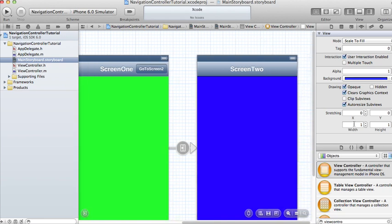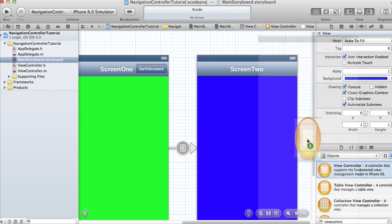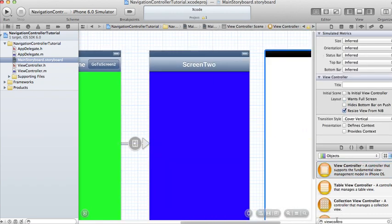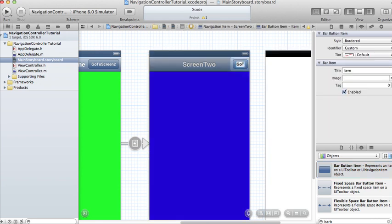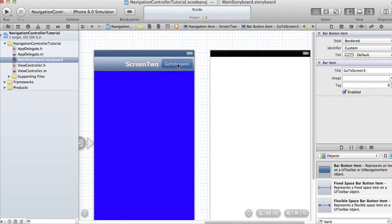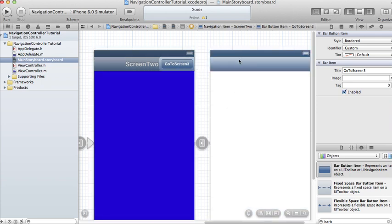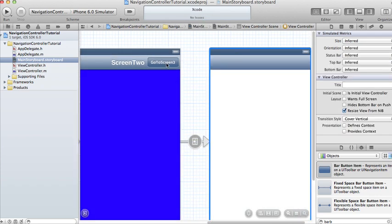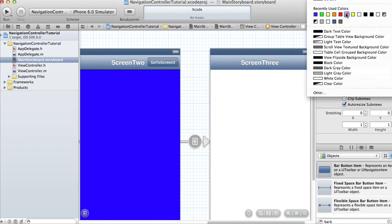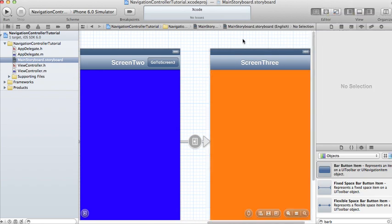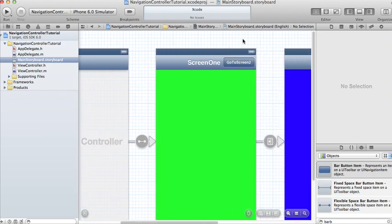We can do this as many times as we like. Add another view controller onto the storyboard and add another bar button item onto the Screen Two navigation bar. Call this one Go To Screen Three. Make sure the Go To Screen Three button is selected, then control-click and drag it onto the third view controller and choose Push. The navigation bar is automatically created because you pushed from Screen Two onto Screen Three. Set the title to Screen Three and change the background to orange.